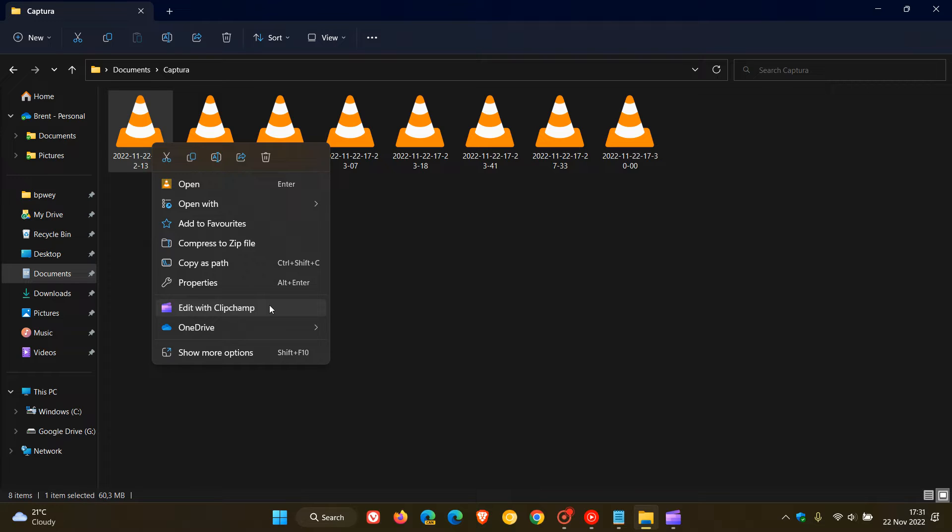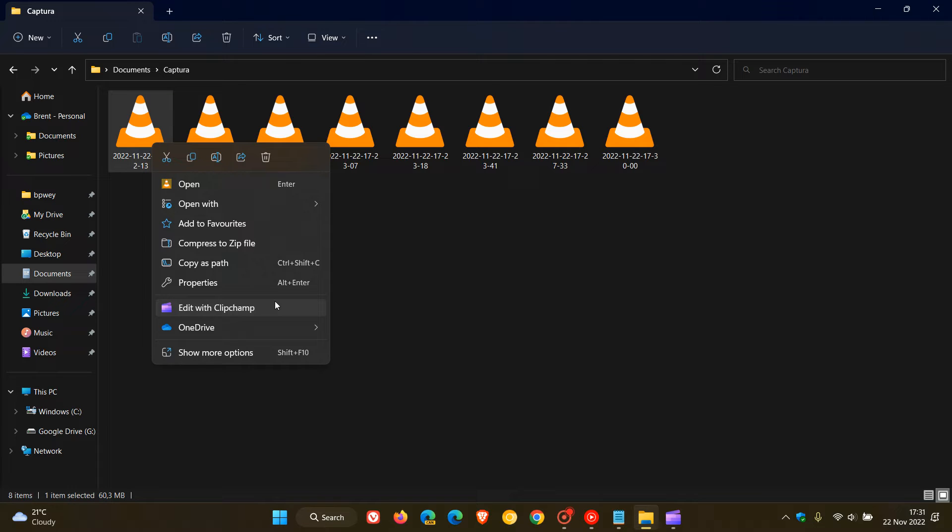Now the next option, option two, would be say as an example you are using ClipChamp as your video editor but don't want to see or require edit with ClipChamp in the right click context menu. Then we can remove edit with ClipChamp using the registry editor but keep the app on your device and on your system to use.